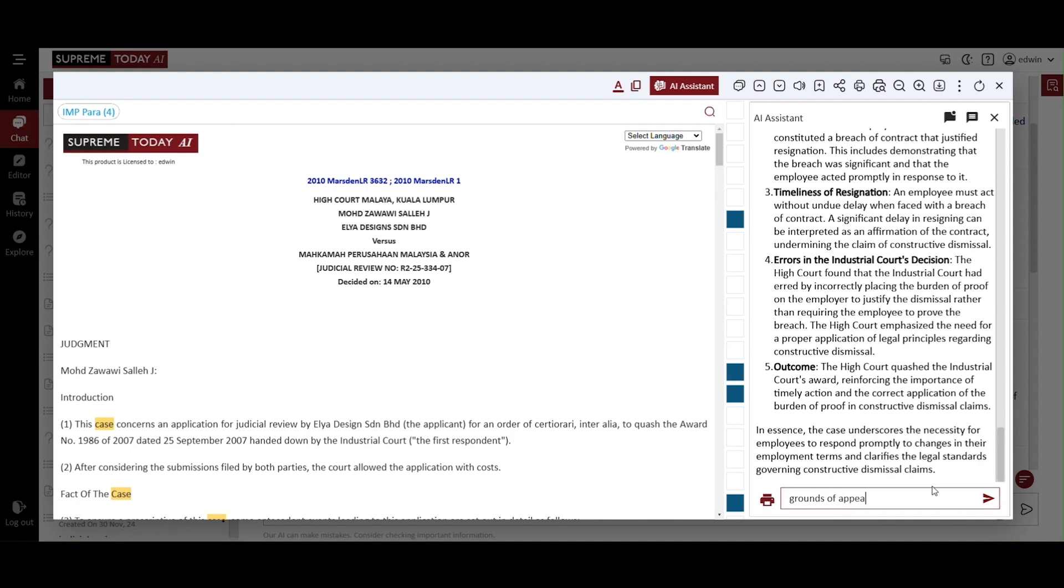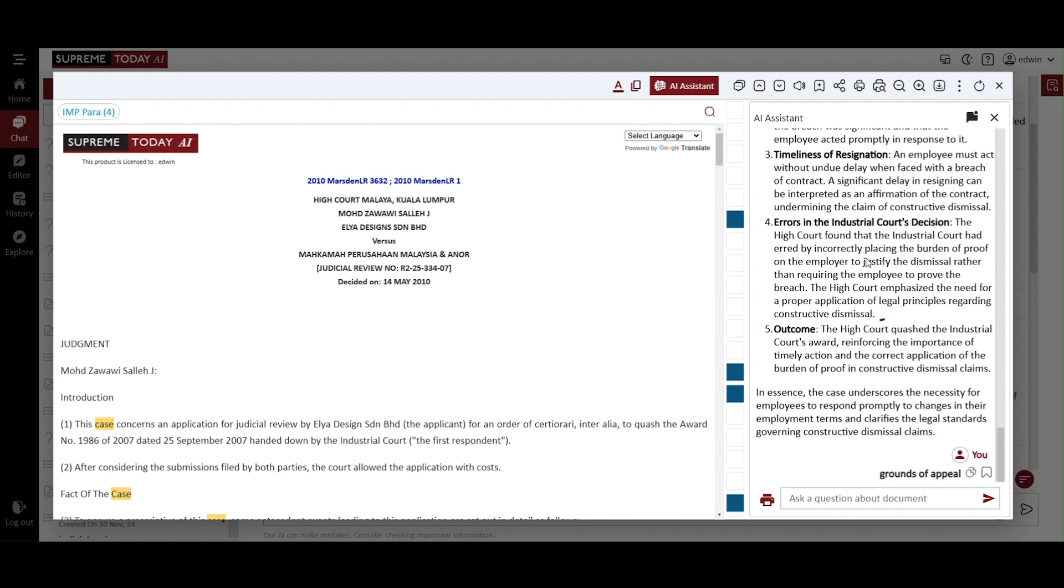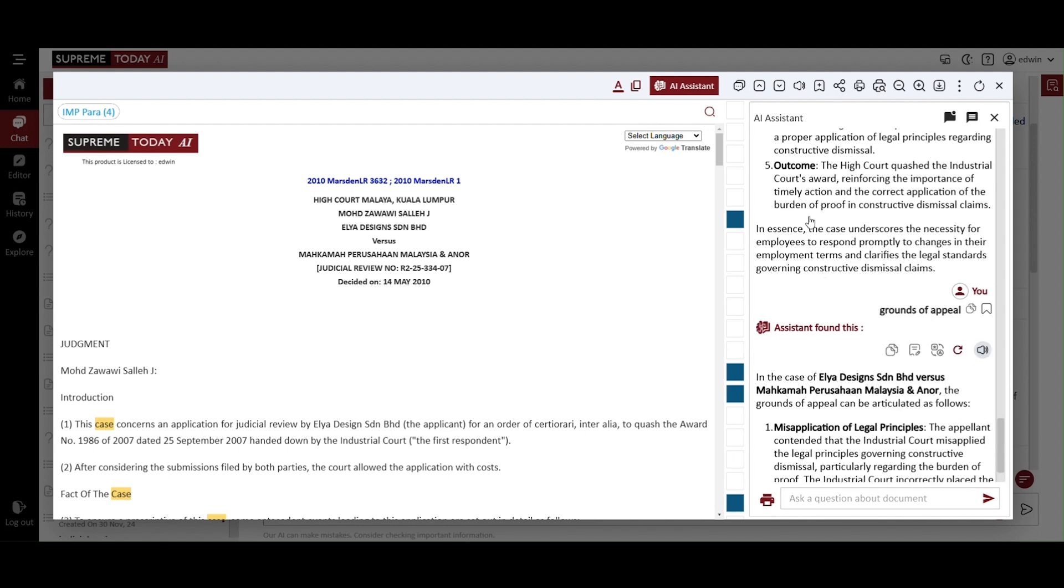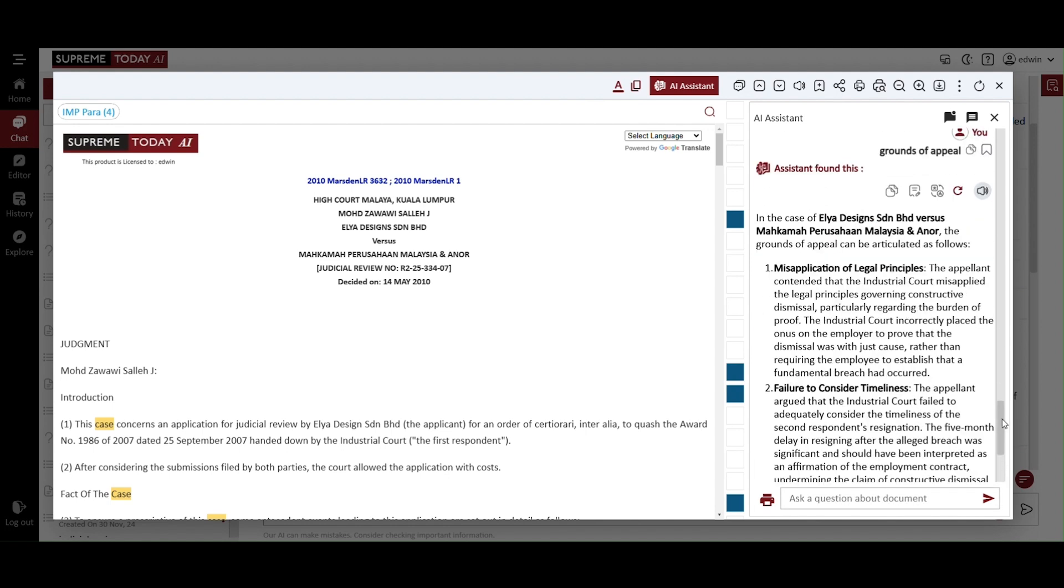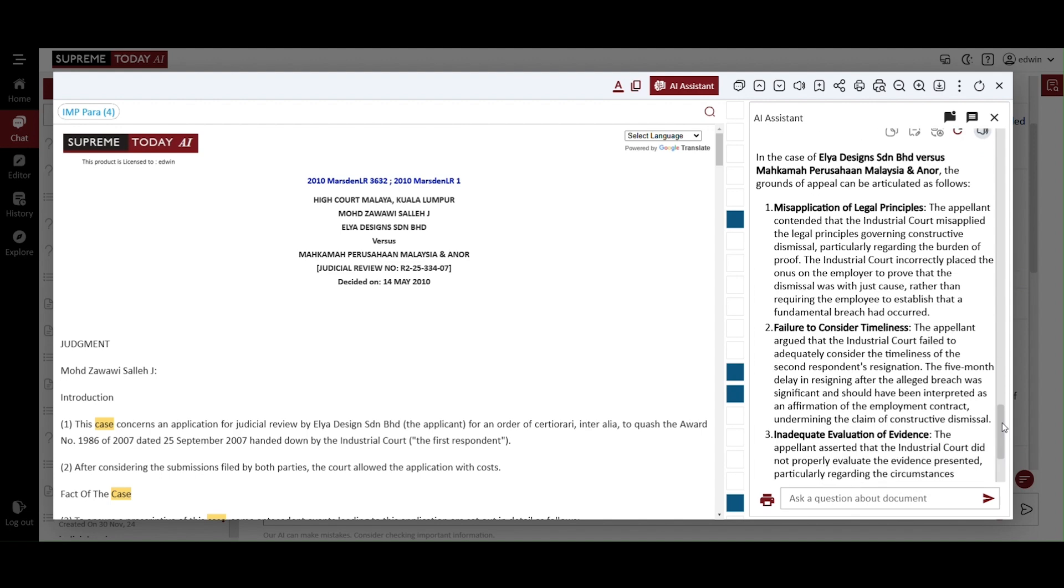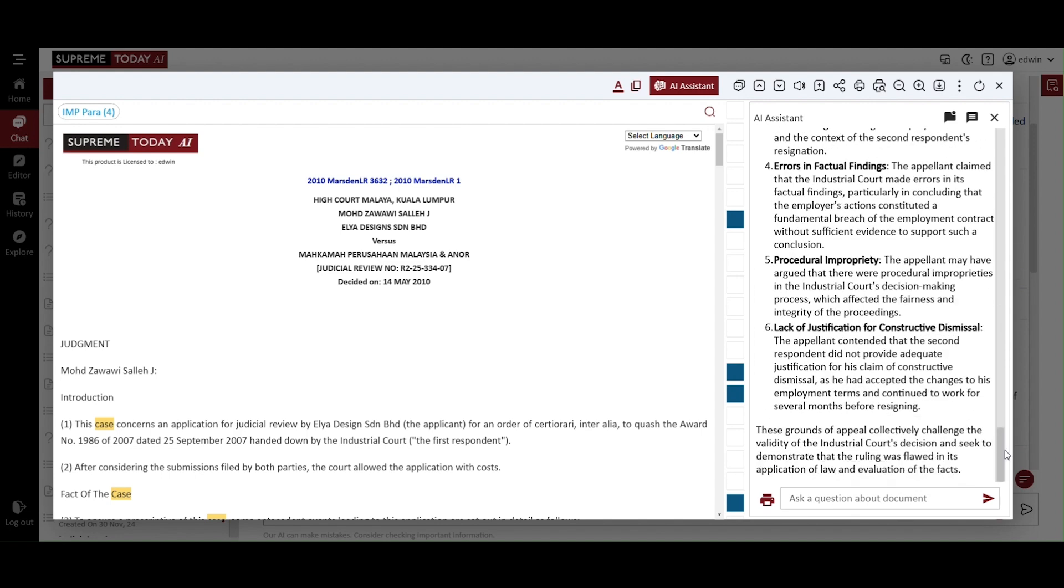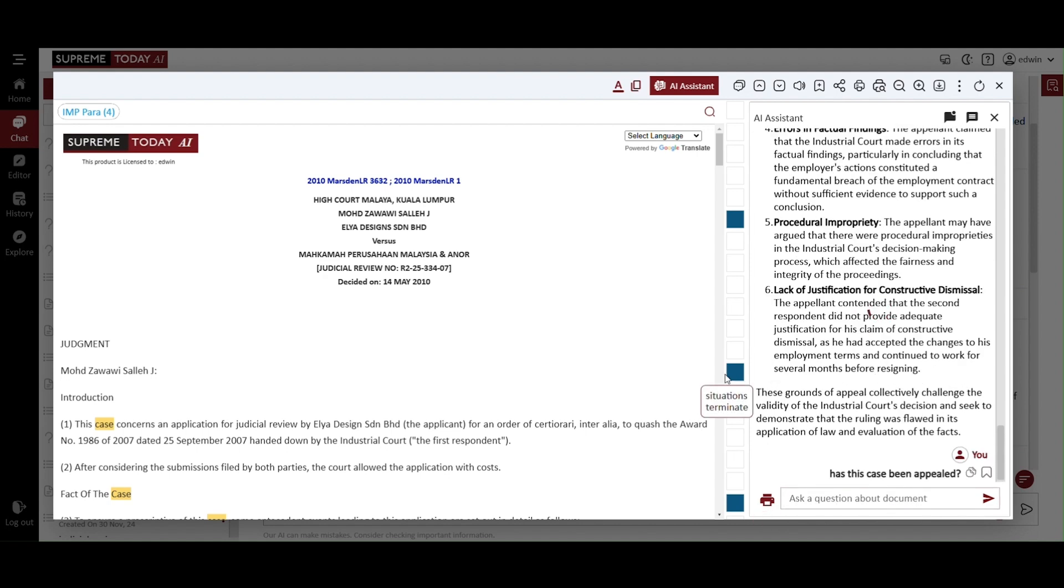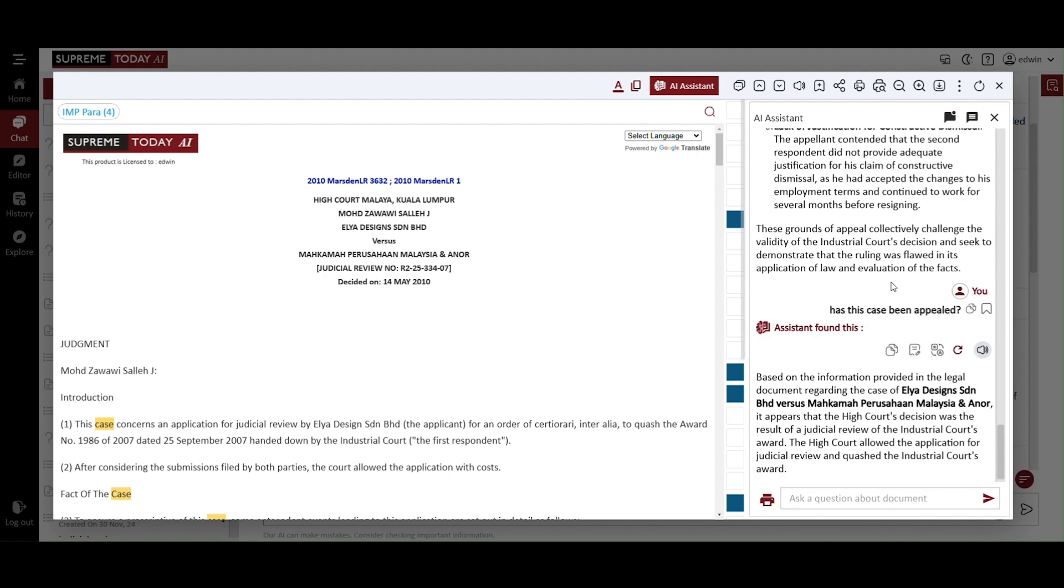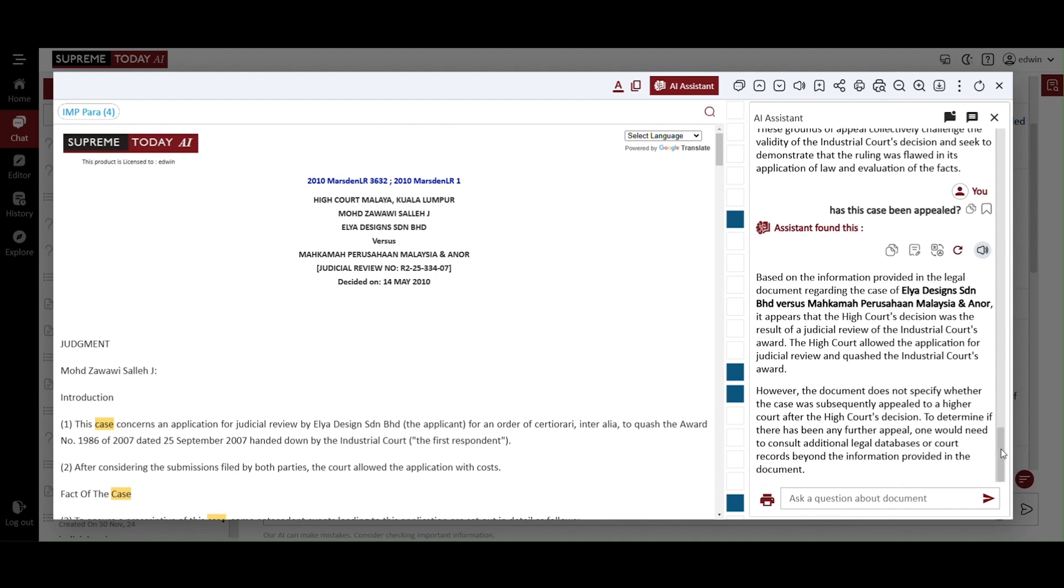Now type the grounds of appeal and let's see what it generates. It will provide you with a detailed summary in several key points and legal basis for challenging the decision. These points will highlight the critical aspects of the appeal. You can type, has this case been appealed? And the AI will provide a detailed answer tailored to your specific inquiry, offering relevant information based on the case's appeal status.